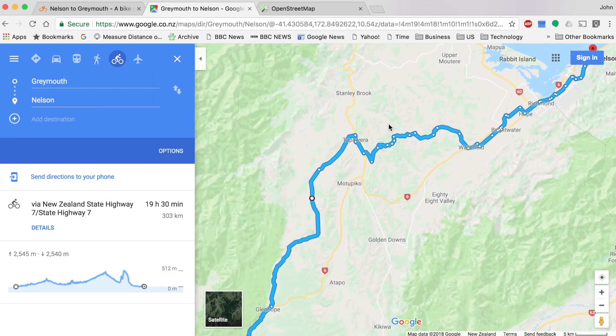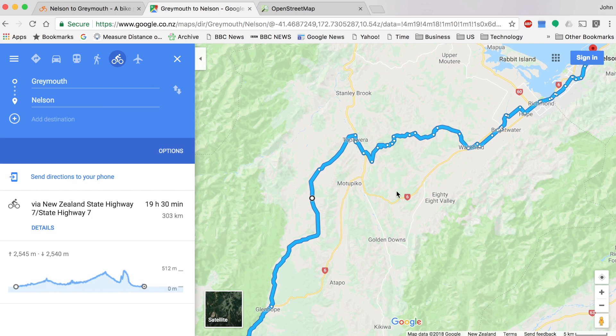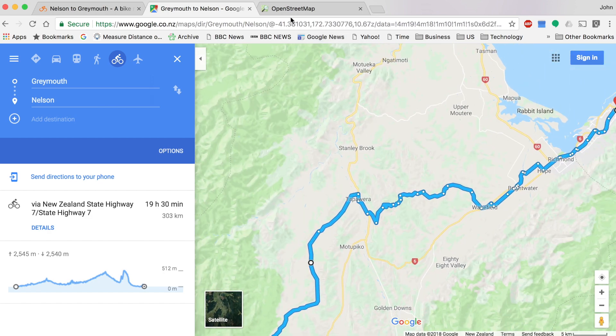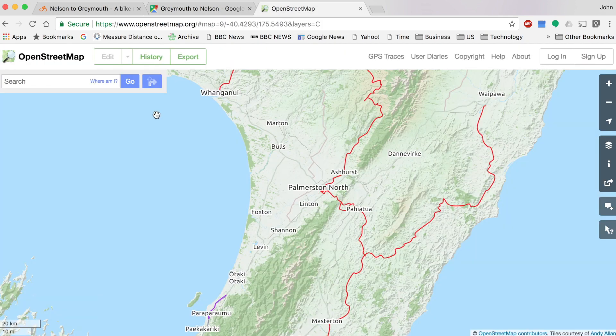Personally, I like riding on smaller roads or gravel roads — quieter roads with a lot less traffic. They're still reasonably direct but might be more hilly. Anything to avoid the major highways if possible. The downside with Google Maps is you can't easily find these small roads.